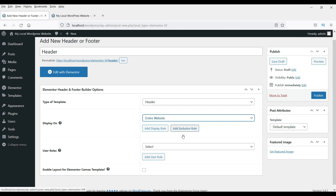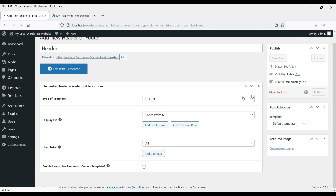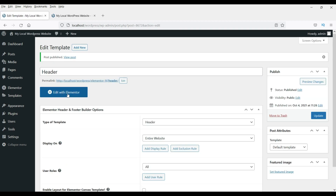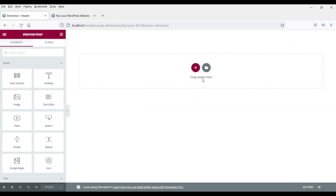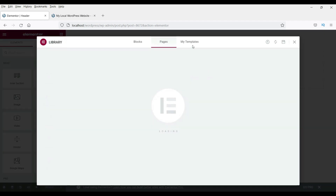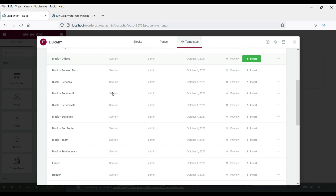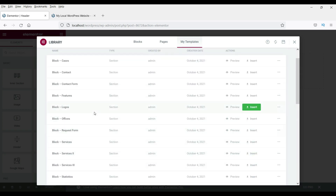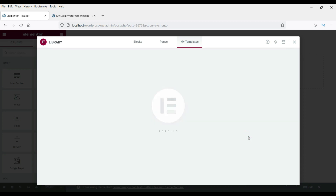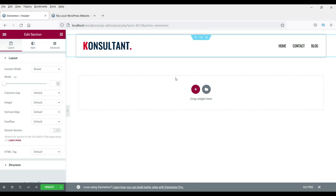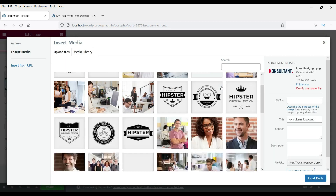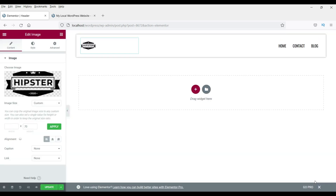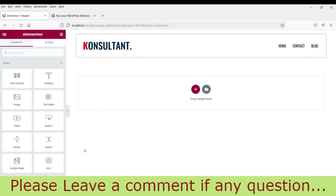Click Edit with Elementor. Now click Add Template, go to My Templates, and you will see the option to select the header. Select header and click Insert. The header is now here — this is the menu and this is the default logo. If you want to change the logo, click on it and select a new logo. This is the header we have created. Click Update.